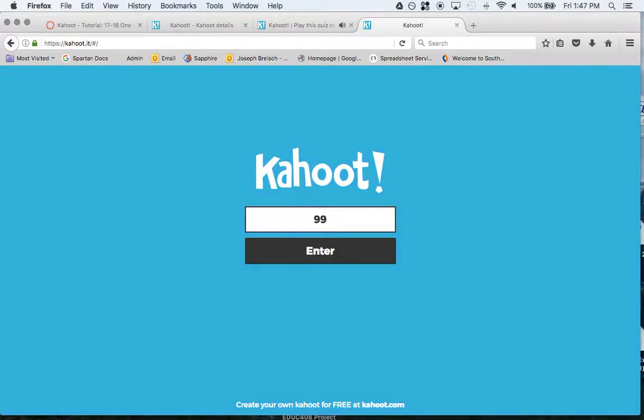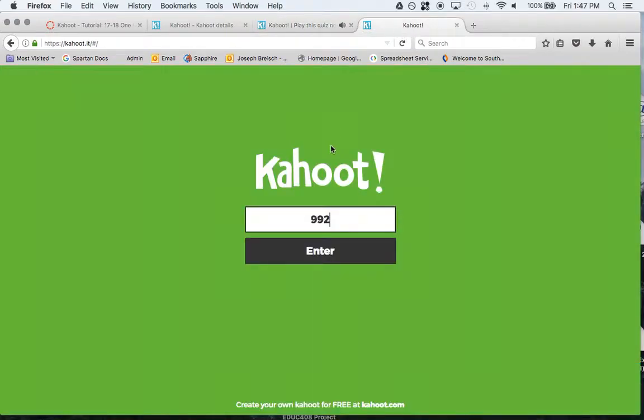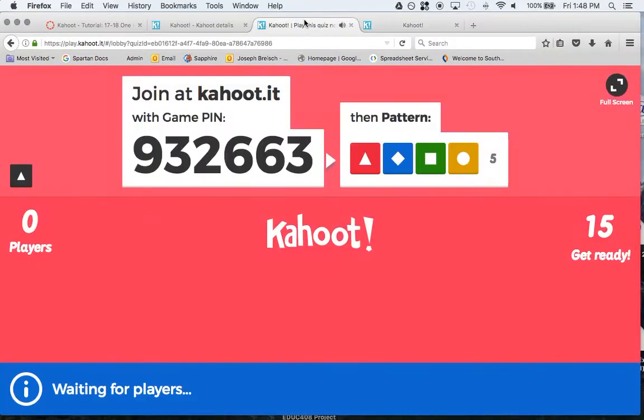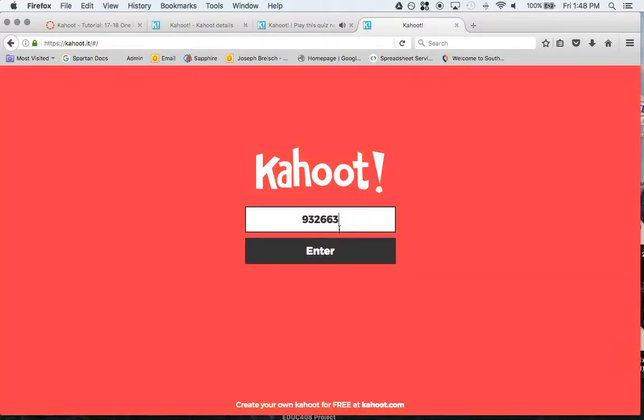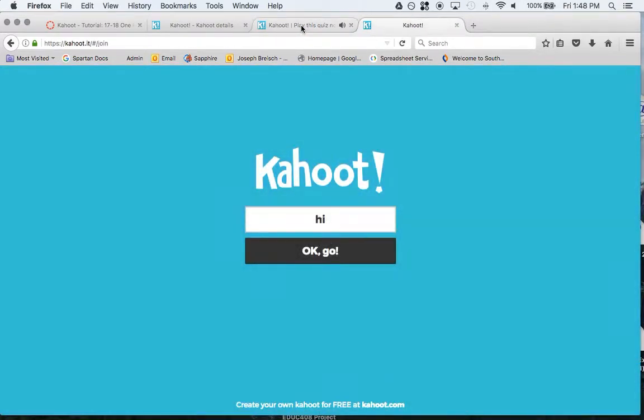9-3-2, 6-6-3. I think that's what it was. Yep. And then you plug in your nickname.